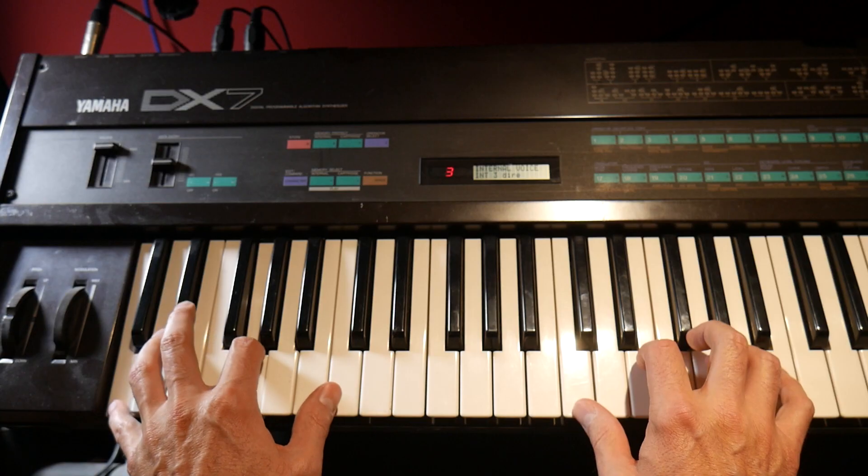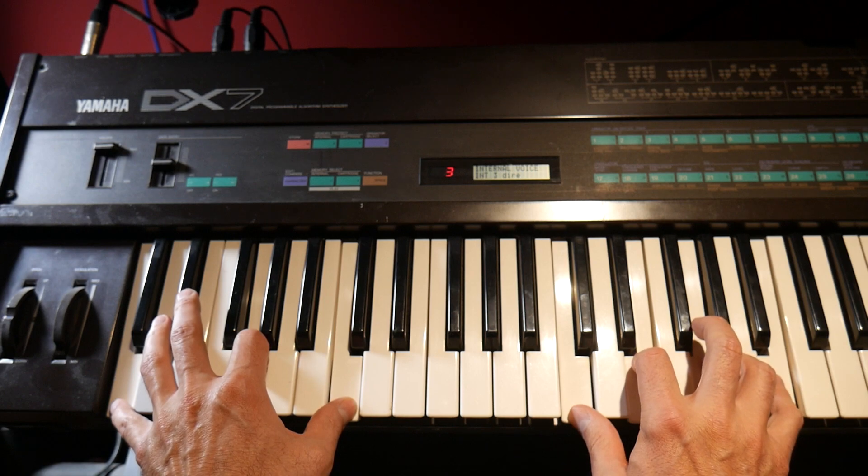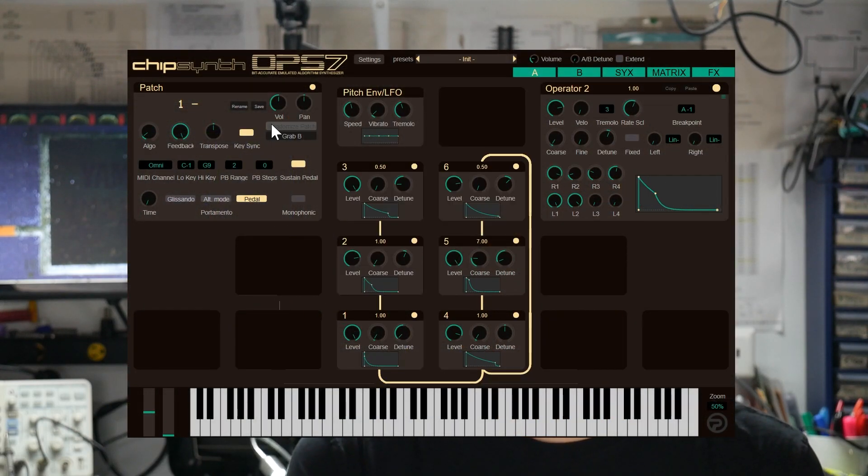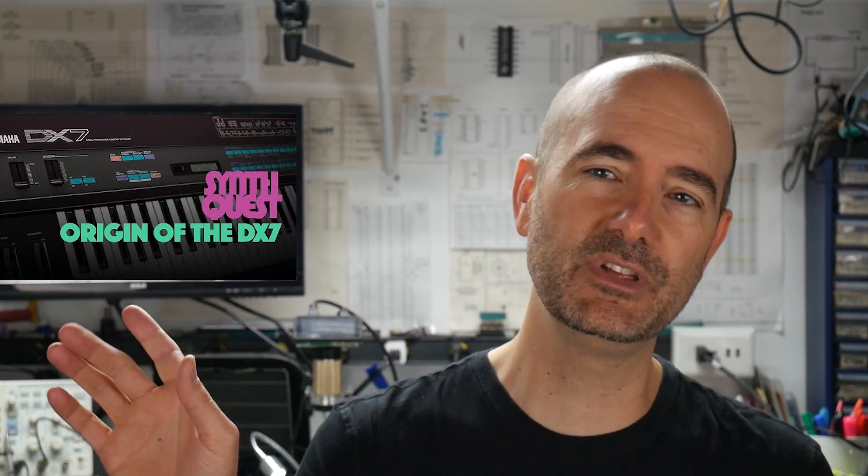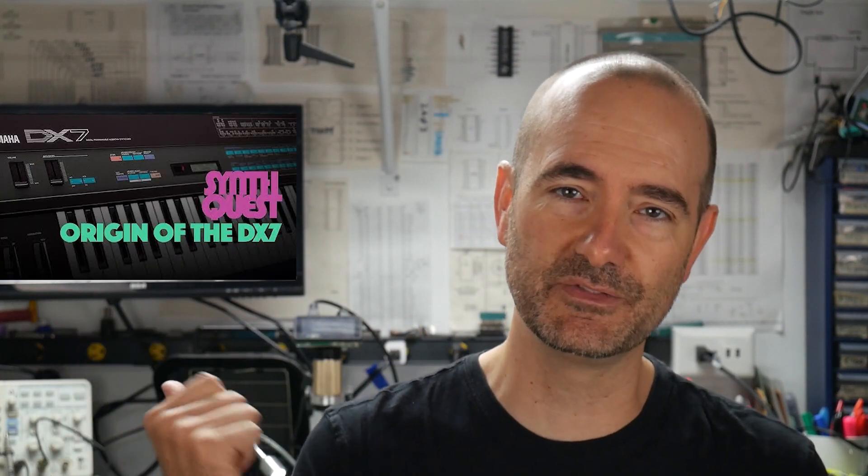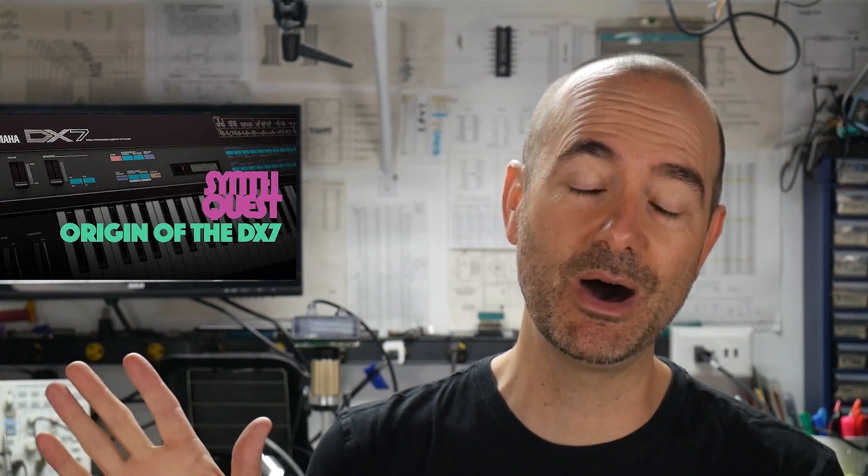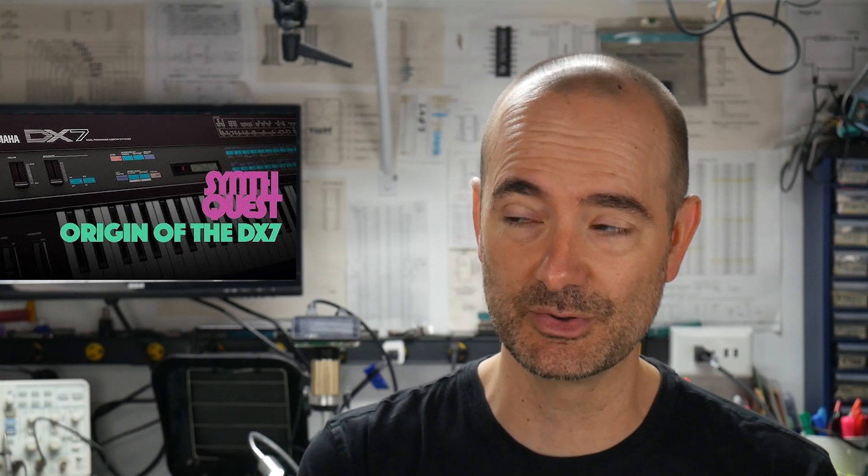Hi, this video is about the Yamaha DX7. Yes, another video about the Yamaha DX7, but since it's on this channel we're not going to go through basic sound design or the history. There's an amazing video about the history of the DX7 that's just mind-blowing in how in-depth it goes.